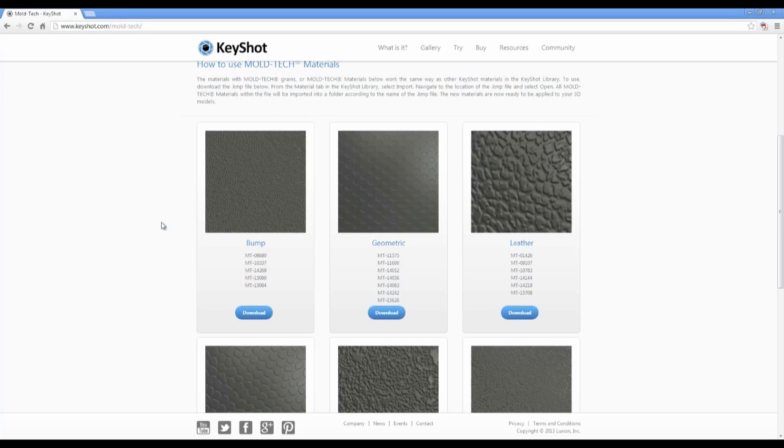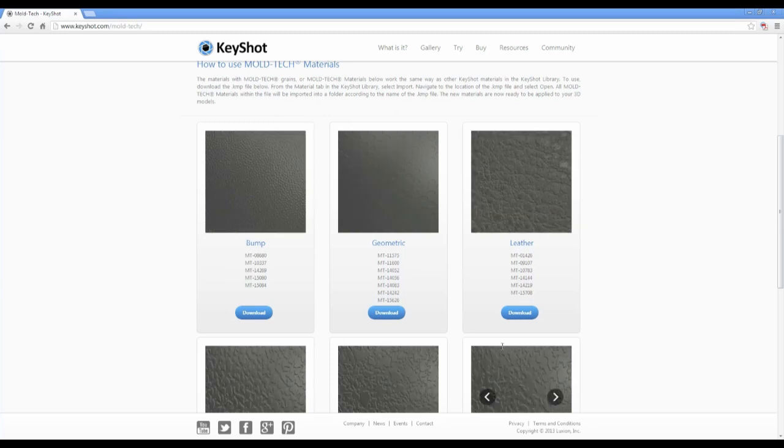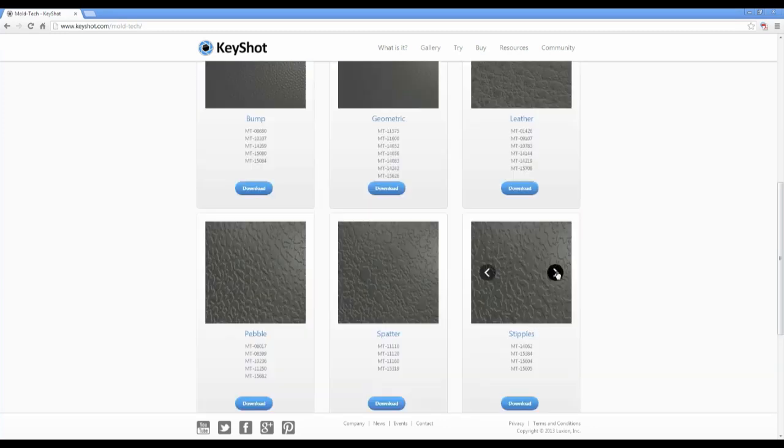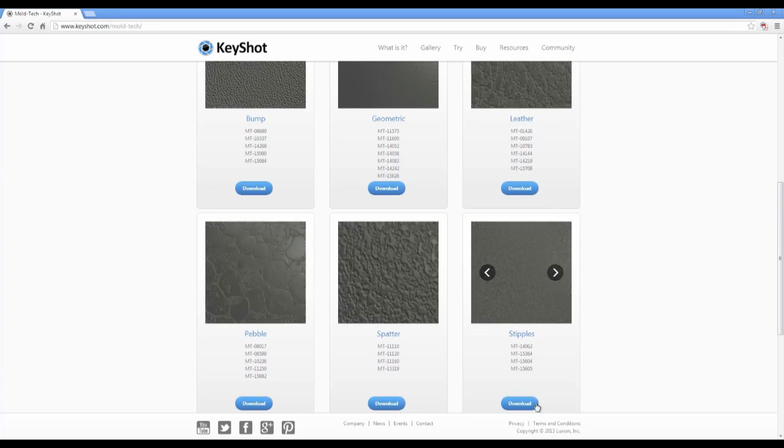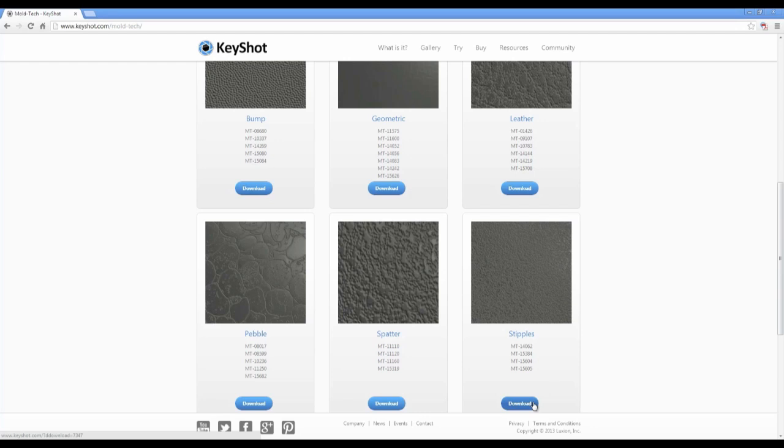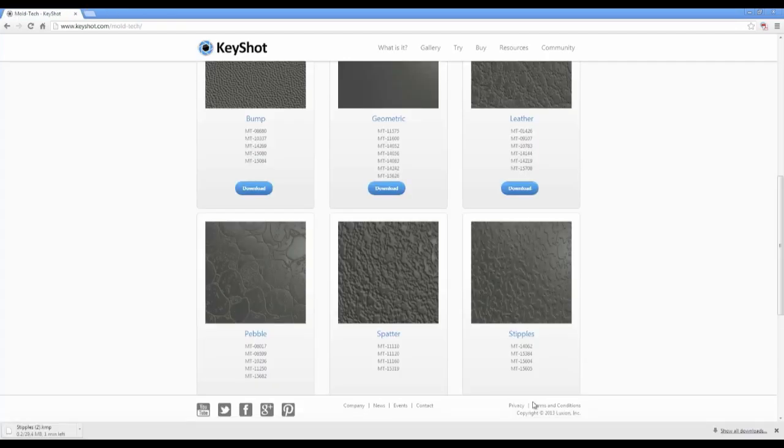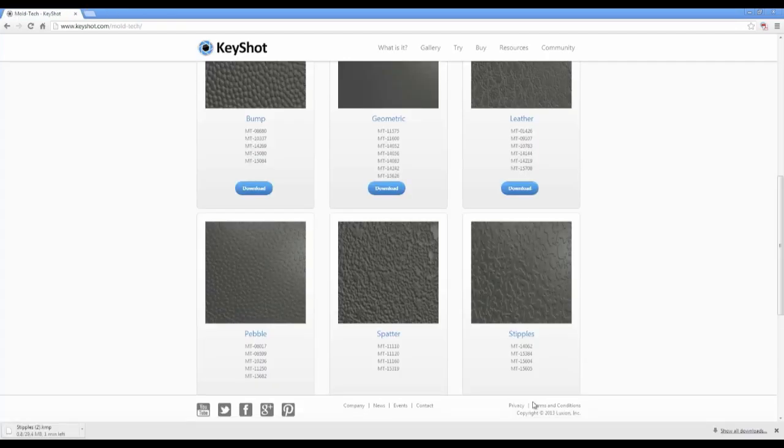Here you'll find the current library of Moldtet textures with thumbnail previews within each category. Click the link to download the group as a Keyshot material package file.